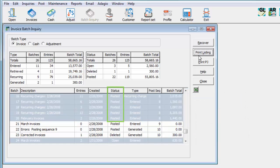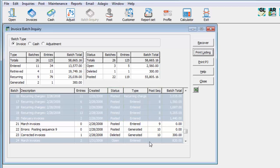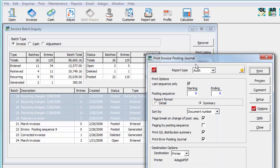For posted batches, for a selection of one or more consecutive posting sequences, the Posting Journal report may be printed from the Print PJ button. As with the batch listing, options may be edited for the report prior to printing.